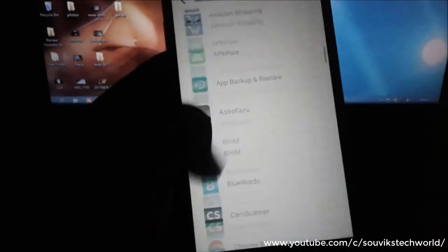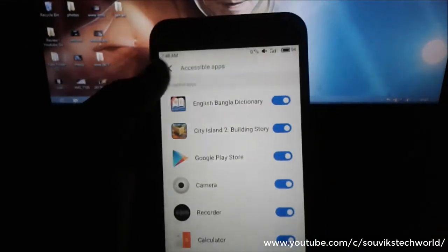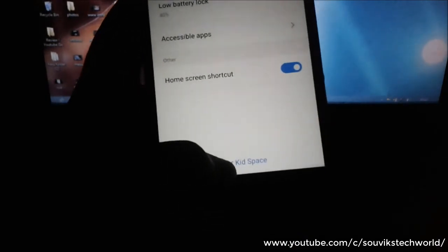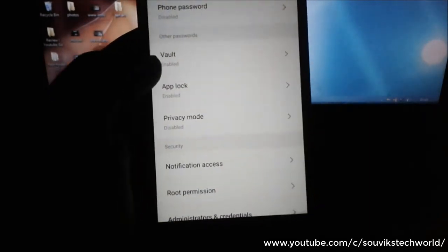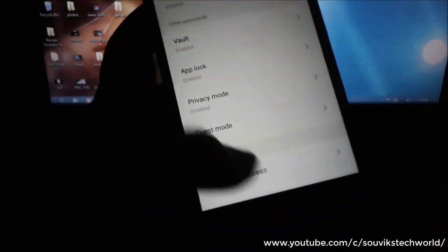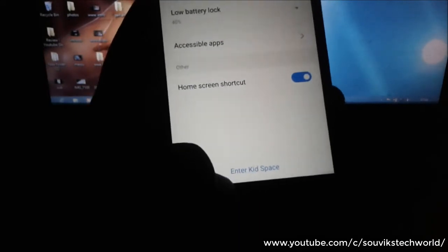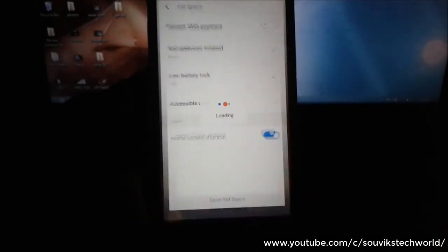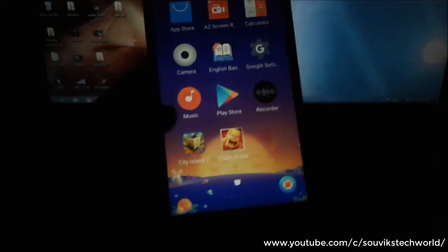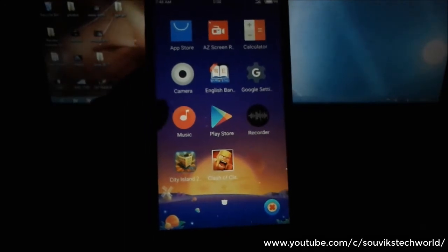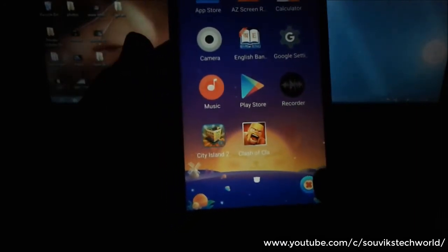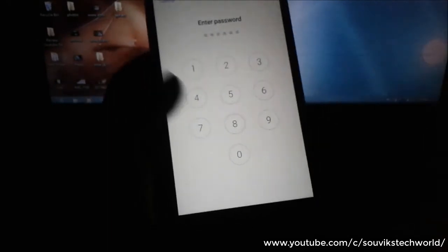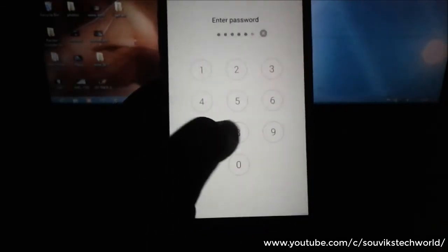When you are done selecting, then you need to tap on this enter kids space and you have to set a password. Now when you tap on enter kids space, it will automatically redirect to the new world of children. As you can see, it shows only the apps I selected to be used in kids space. So your kids cannot use any other apps and if they want to leave this place, then they have to enter the password. So that's a very good feature for your children.